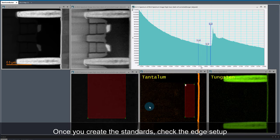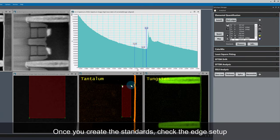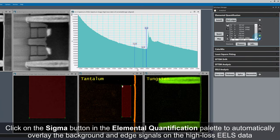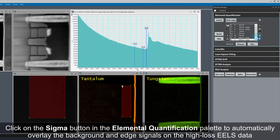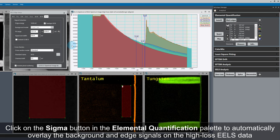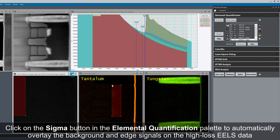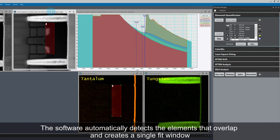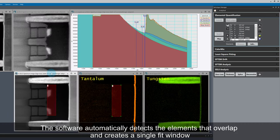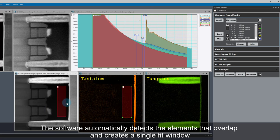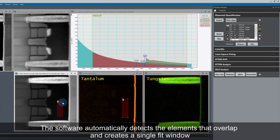Once the standards have been created, I need to check the edge setup. Click on the sigma button in elemental quantification to enter edge setup which automatically overlays the background and edge signals on the high-loss eels data. Tungsten, tantalum, and silicon overlap. The software automatically detects this and creates a single fit window.